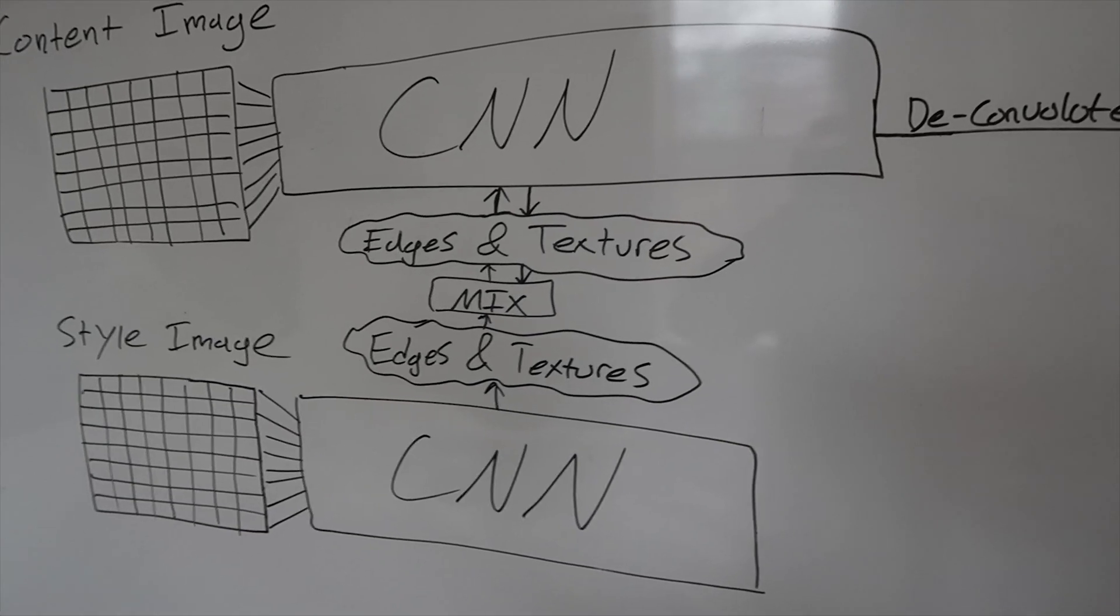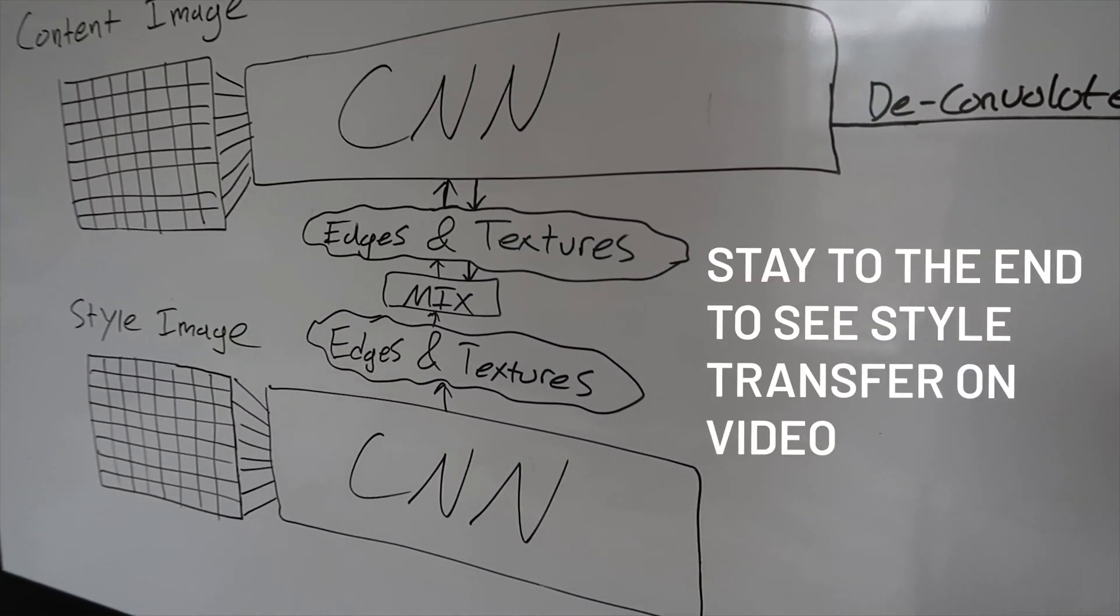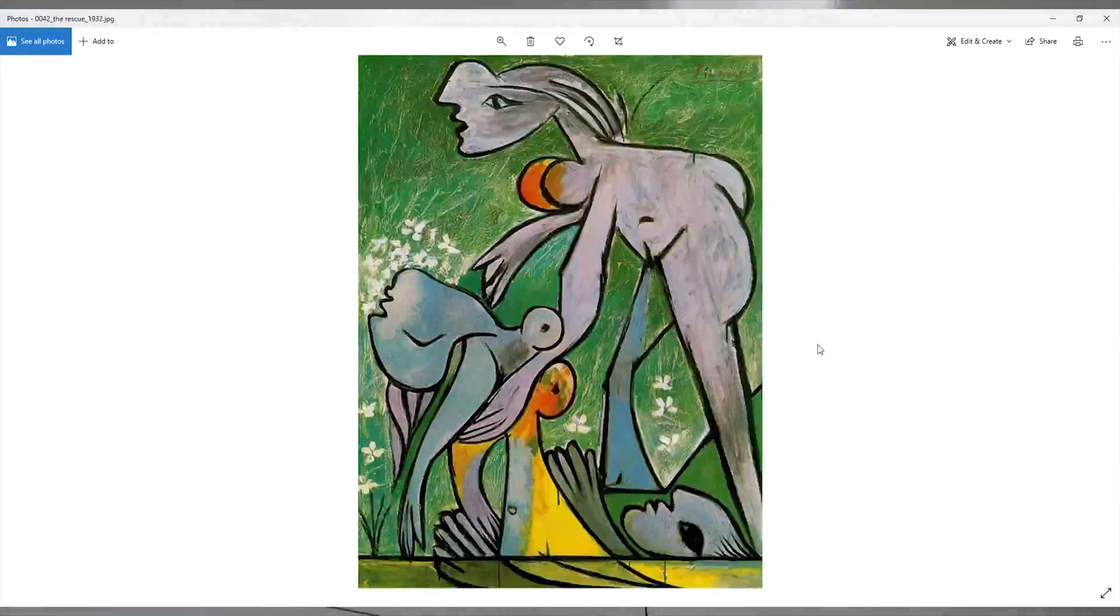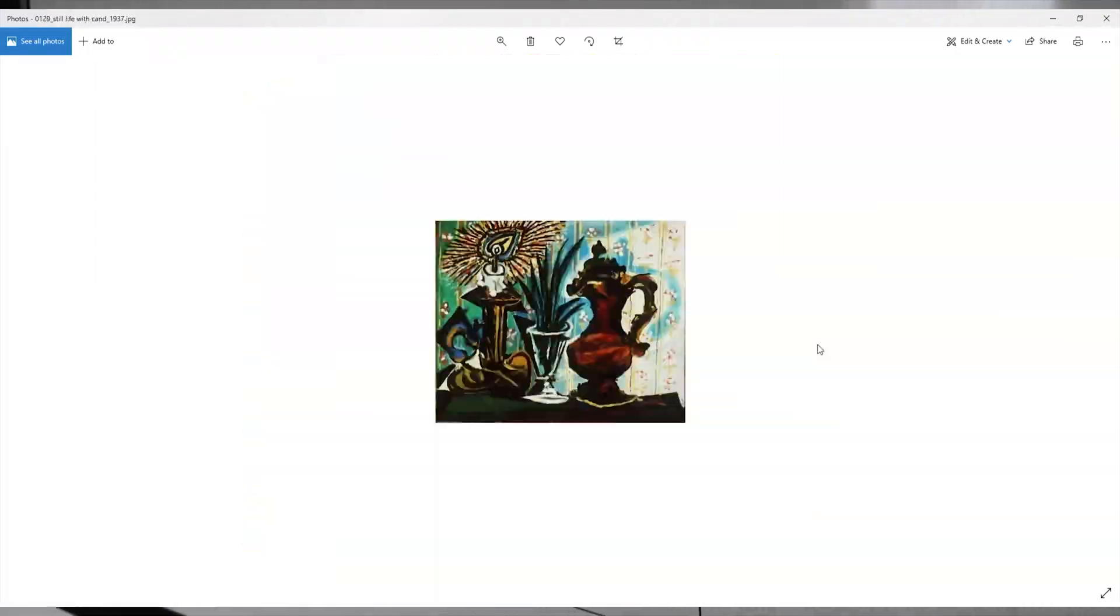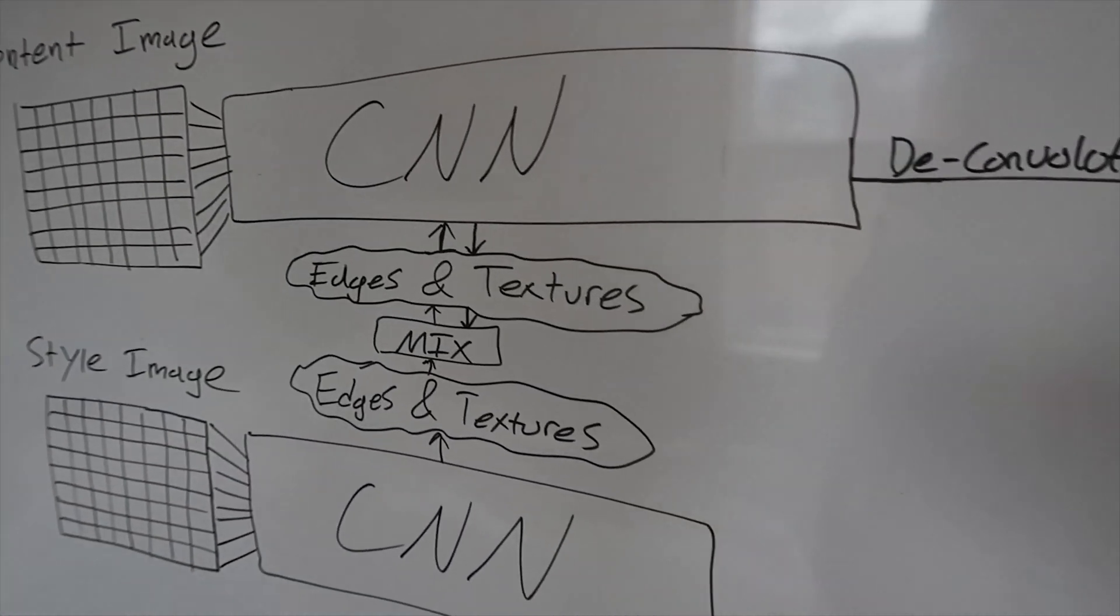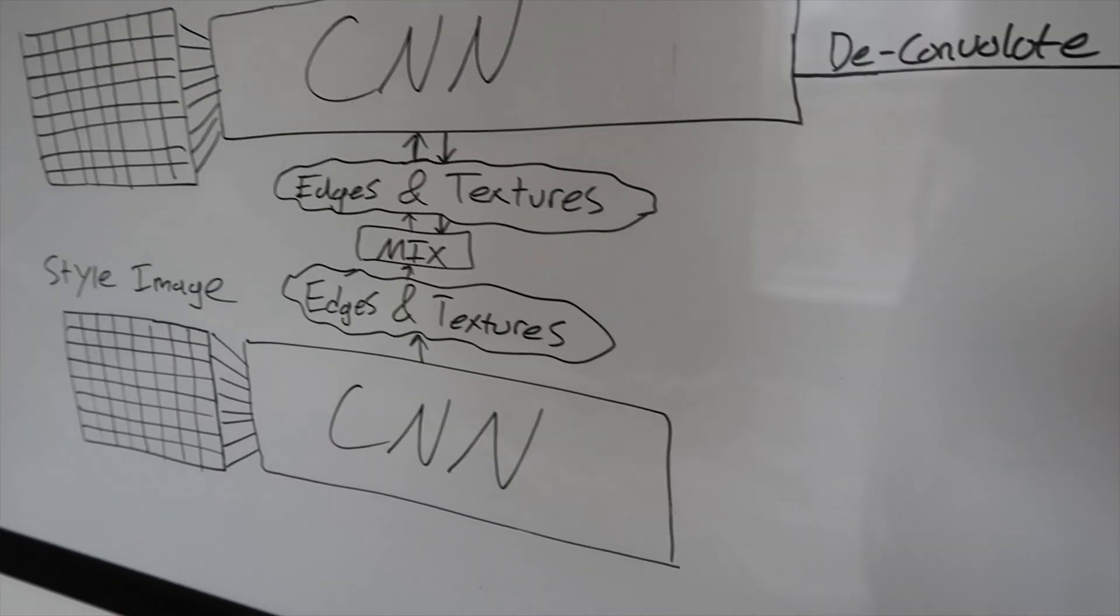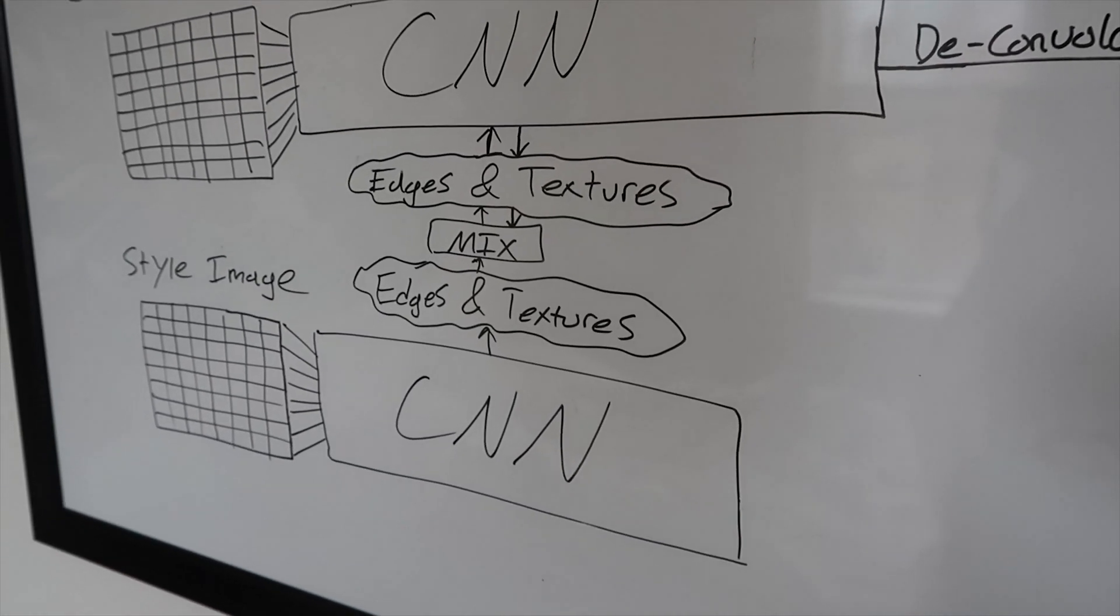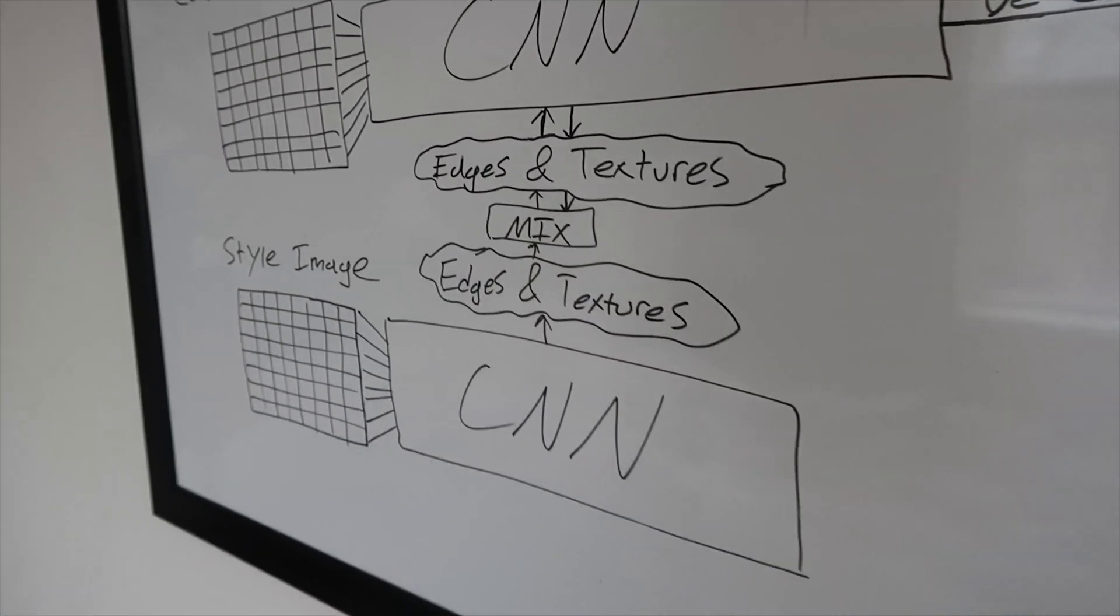And what a convolutional neural network does is it takes an image and tries to classify things that are in that image. So there are networks that are pre-trained that exist for this purpose and what happens is inside the network it ends up creating a bunch of features that represent edges and textures and that helps to classify your given image.